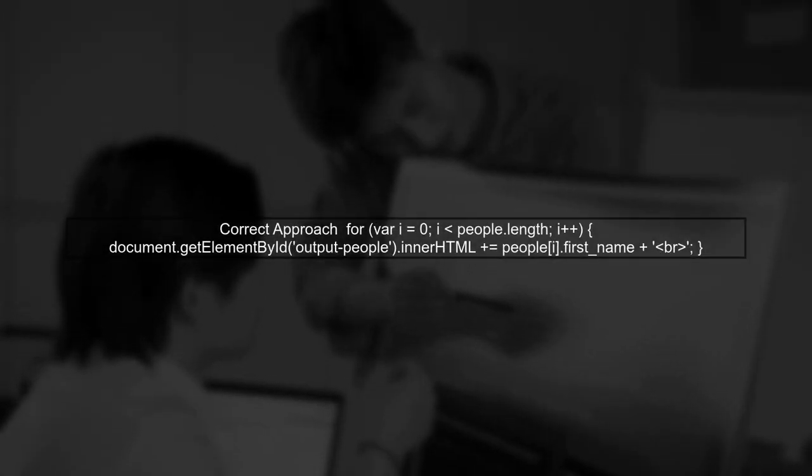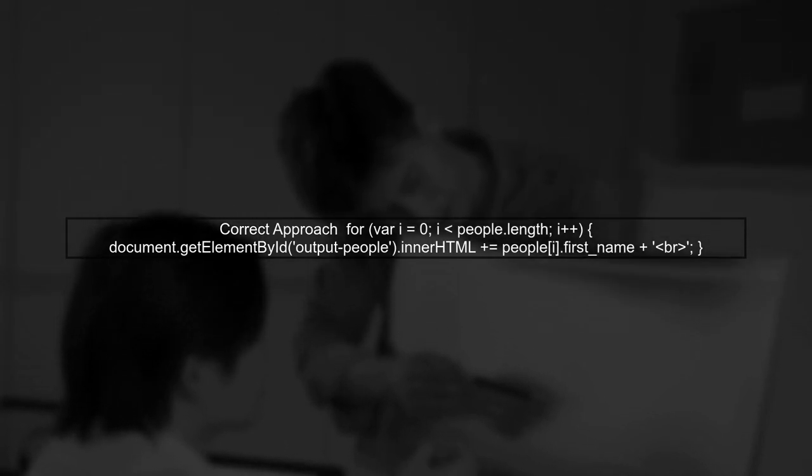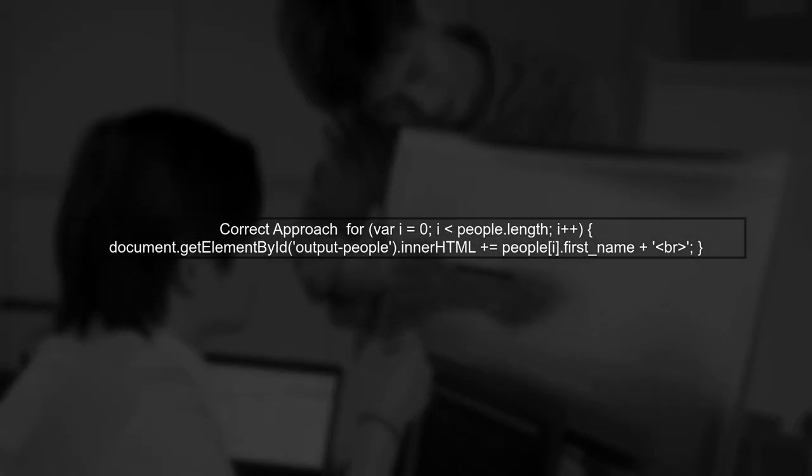Instead, we can directly use the people array to output the names to HTML. Let's loop through the array and display each name.